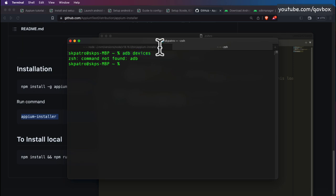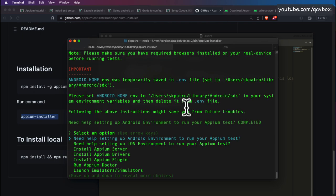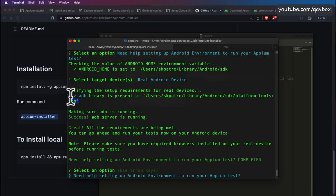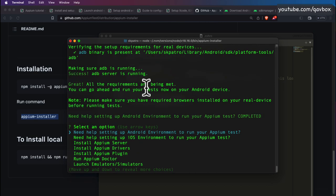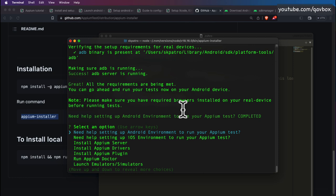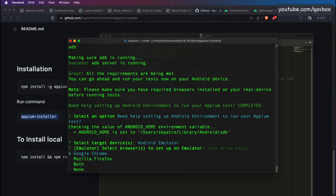Now it's telling me everything is set up. Let me explain what ADB is — it's a command line tool you can use to get your device name. If you connect a real device to your laptop, you run 'adb devices' to get the device name. Same for launched simulators. I'll click 'Need help setting Android environment' again, choose real device setup, and you can see adb is now set and the setup is verified as a success.